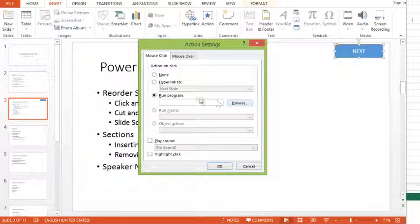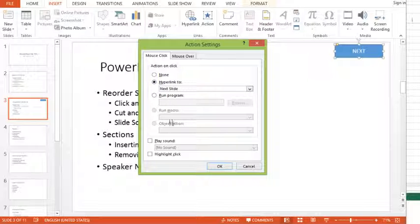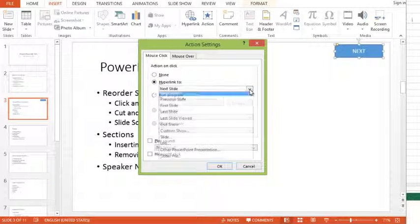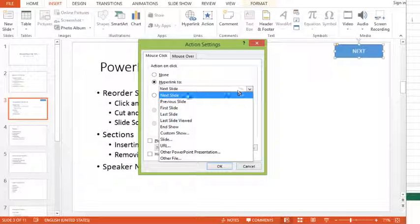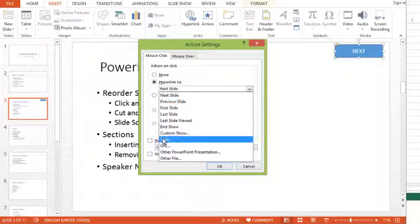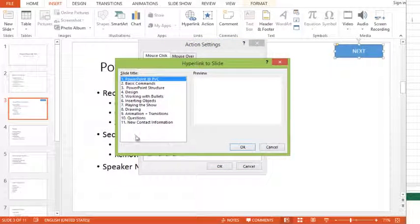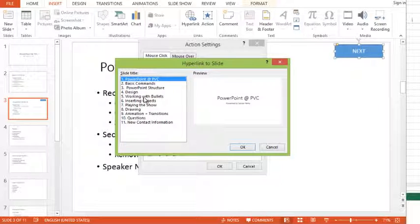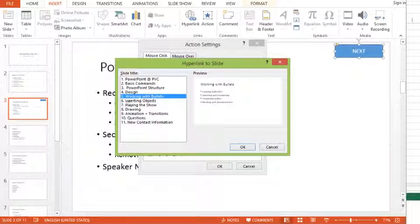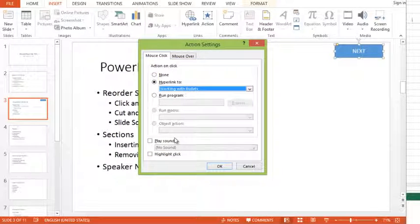You also could get it to run a program, which will, of course, find an exe file and then run the program. So in this case, I'm going to say hyperlink to, and I'm going to get it to go to slide, and then I can choose the slide I want it to go to. I'm going to get it to go to slide number five.